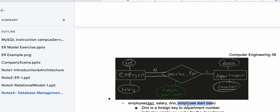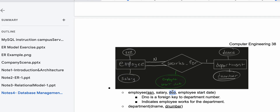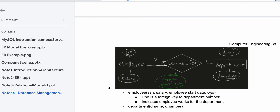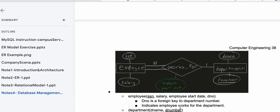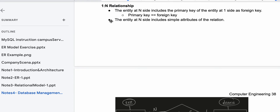DNO is a foreign key to the department number — we add this in after we map the Department entity. So I'll take DNO out for now while writing this out. We know DNO is a foreign key to the department number after we solve for Department. For the Department entity, we have D name and D number. Only one can be a key, so we choose D number. We write DNO here, and this DNO is the foreign key referencing D number.